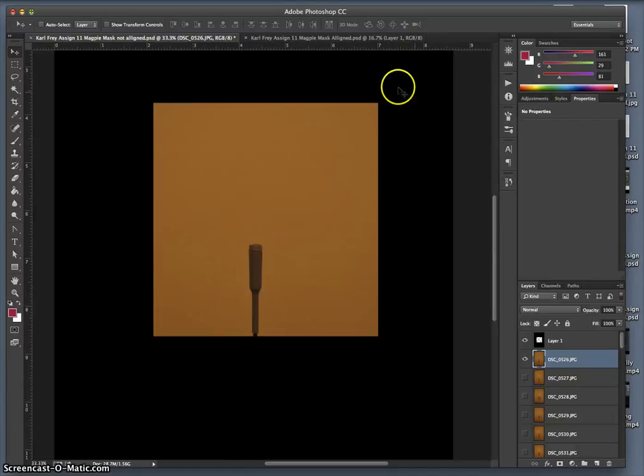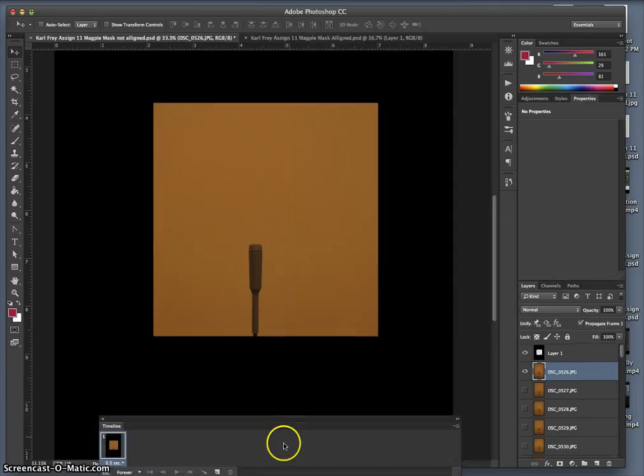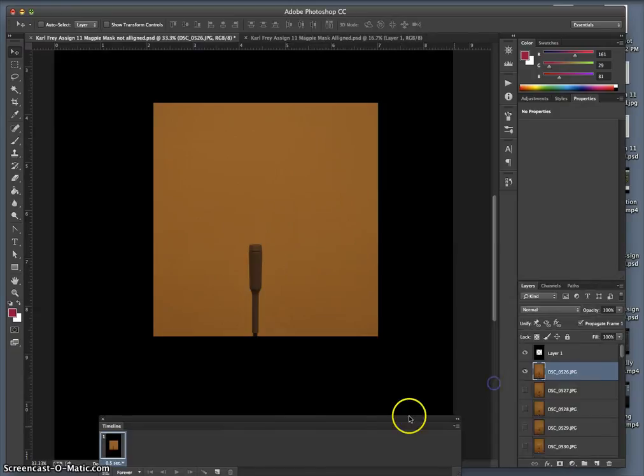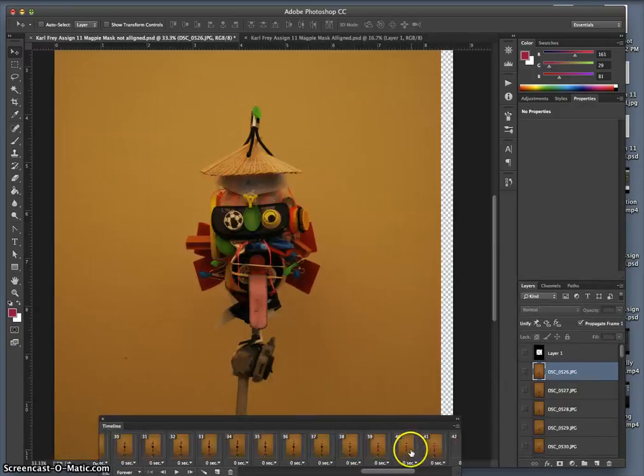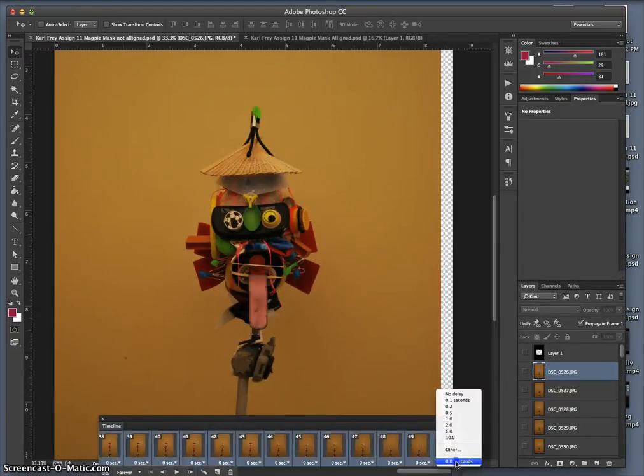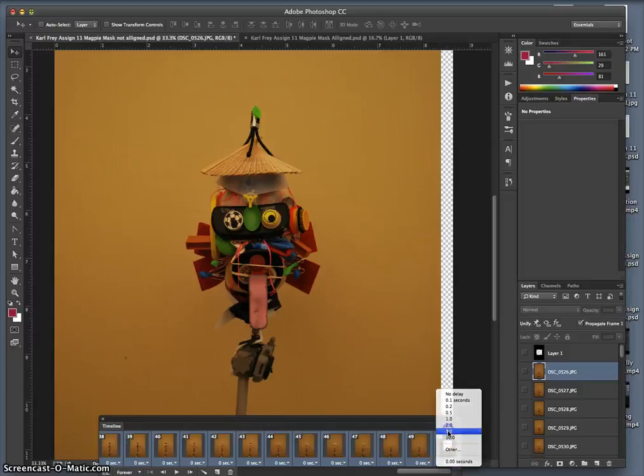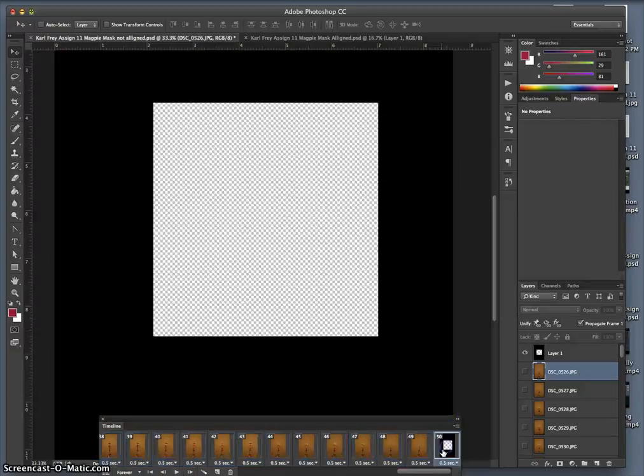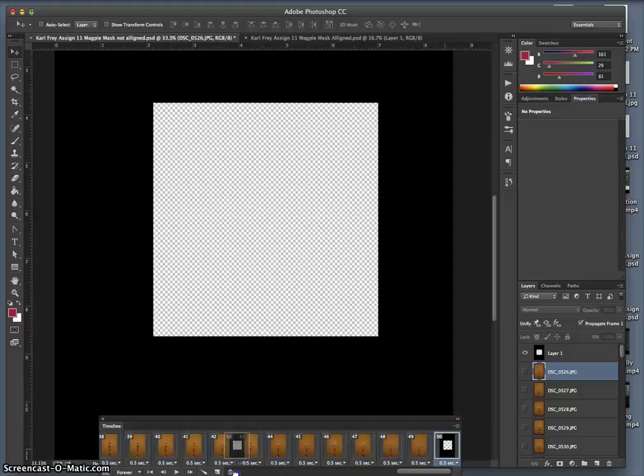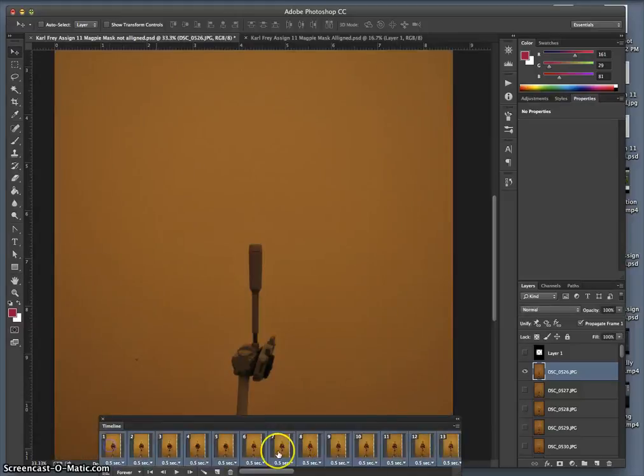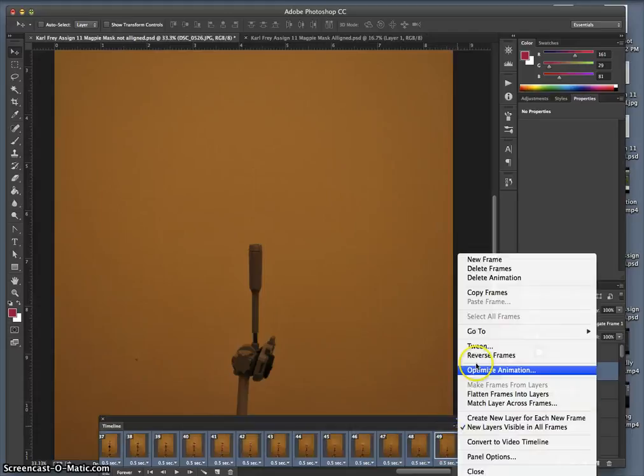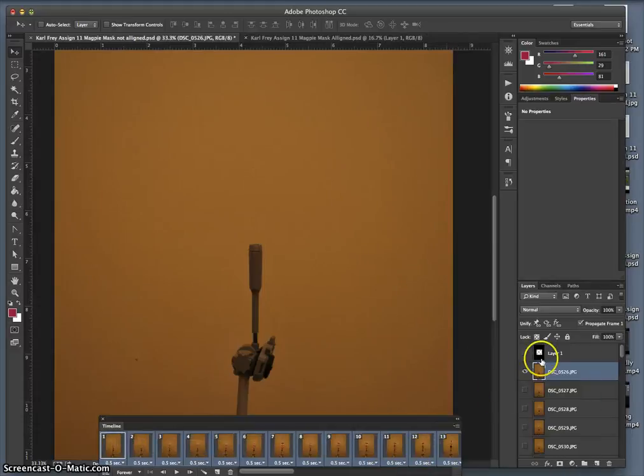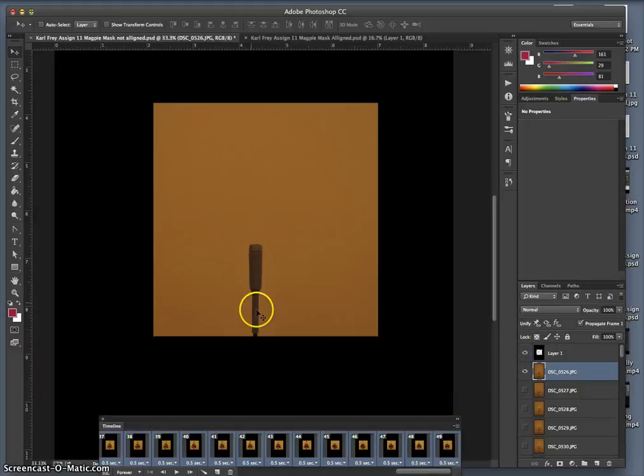Going to the timeline, window, timeline, frame animation. Make frames from layers, set them all to half a second, not five seconds. Play it forever, get rid of that layer, reverse them so they play in the proper order. Then once they're all selected, I can turn my mask back on right there.